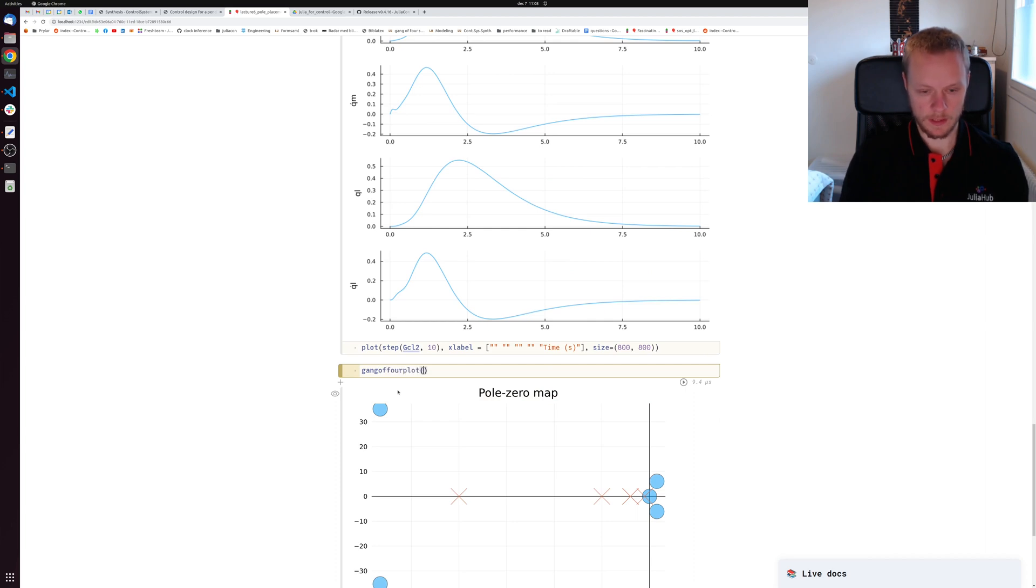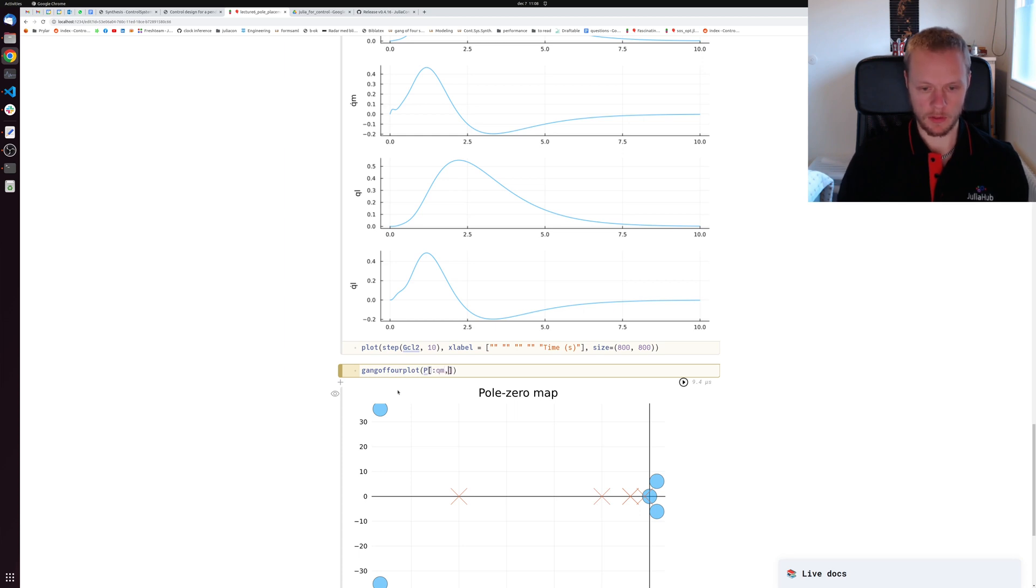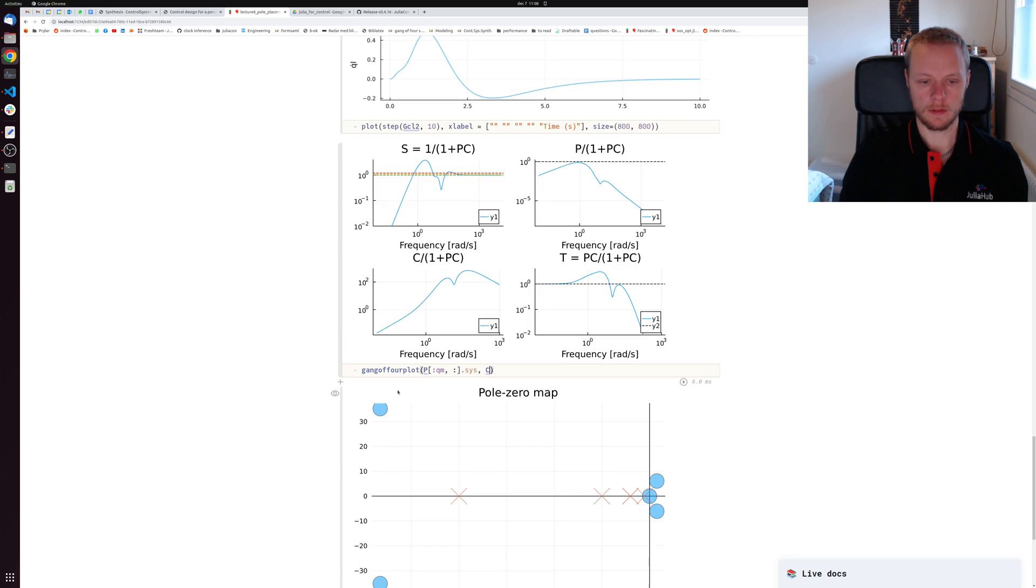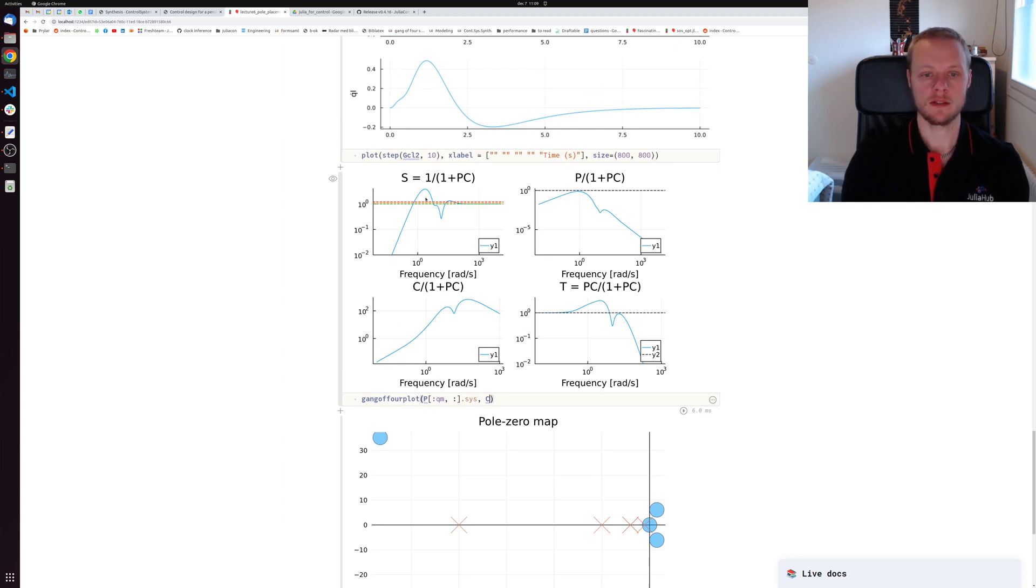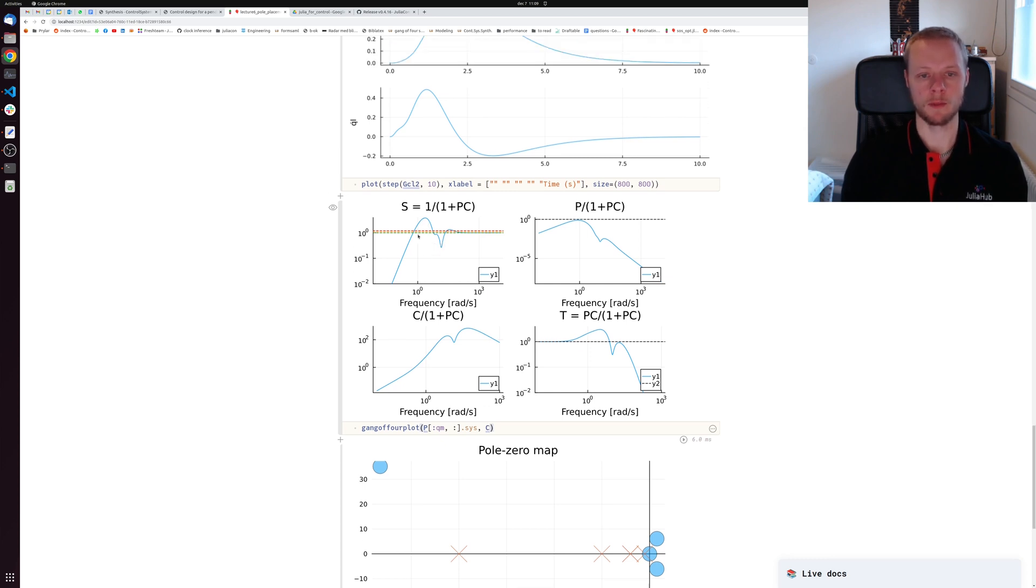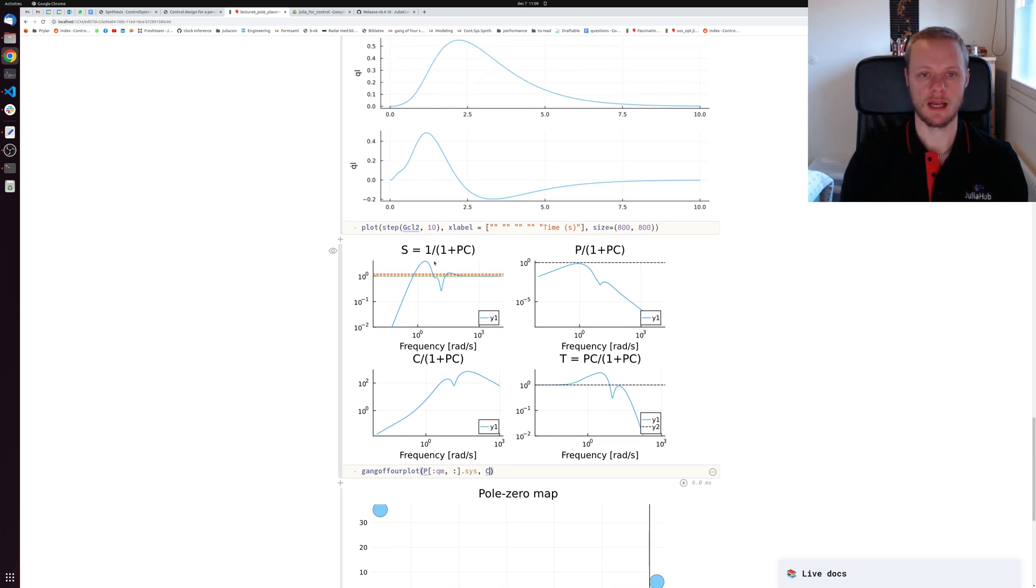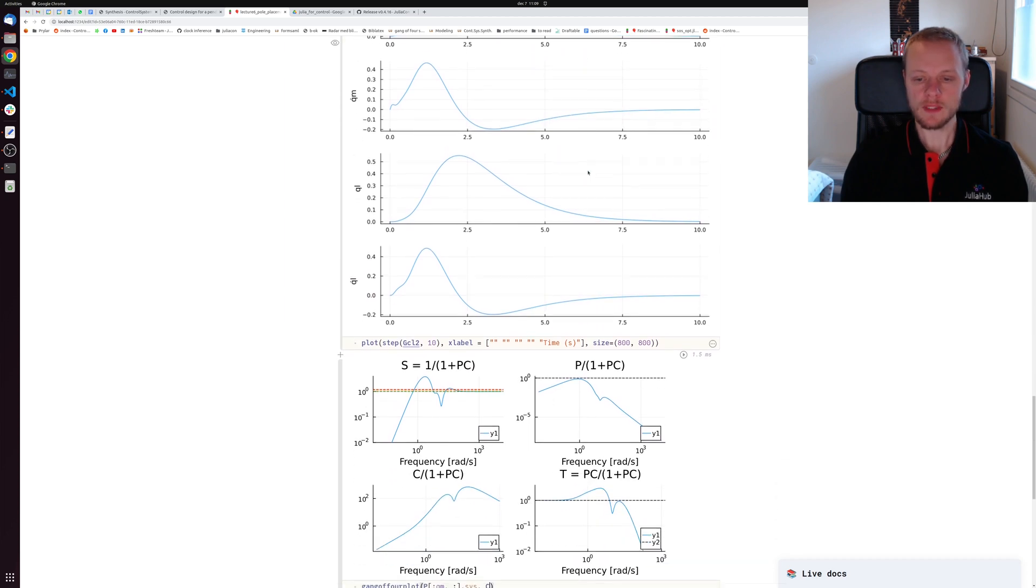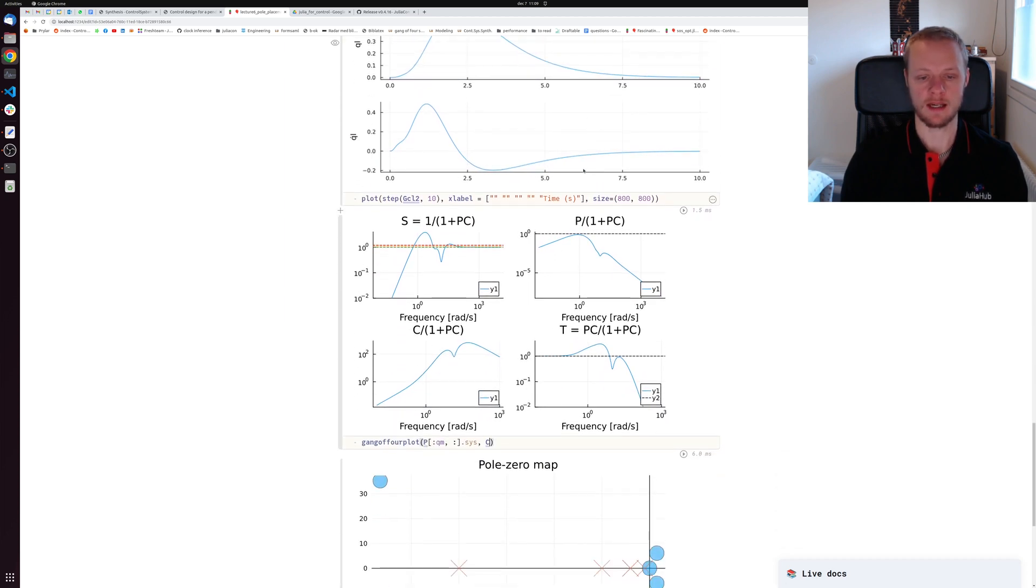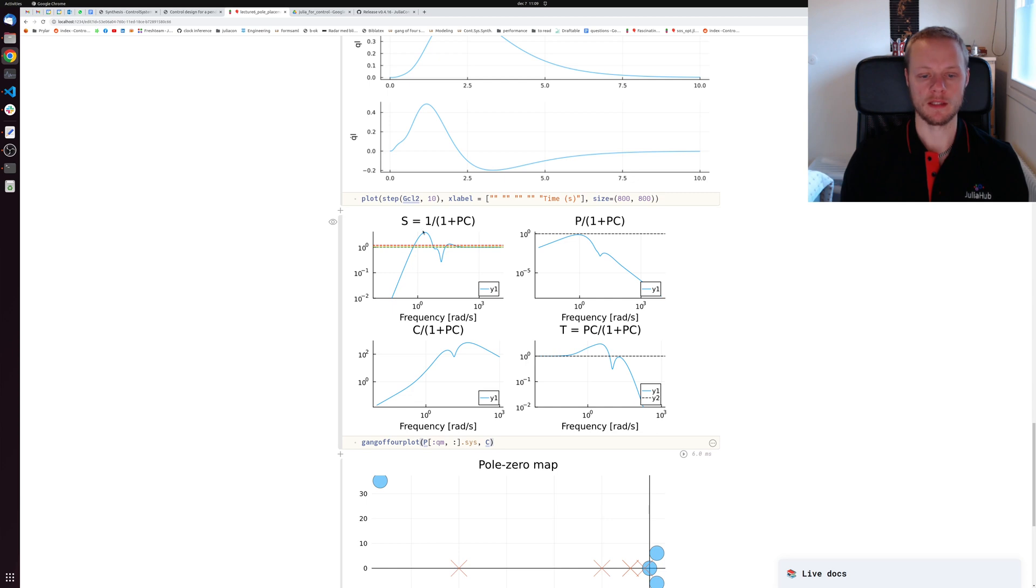Before we are happy with this control, we should probably plot the gang of four plots for the system p with output qm and the controller. We see in this case we have a huge peak in the sensitivity function and also a huge peak in the complementary sensitivity function. This system has severe robustness difficulties. We should probably not make use of this tuning as is, even if the simulation looked quite reasonable. This highlights that pole placement is simple to employ but it's quite difficult to have a feeling for the robustness properties of the closed loop system. That's in general a drawback of the design methodology.